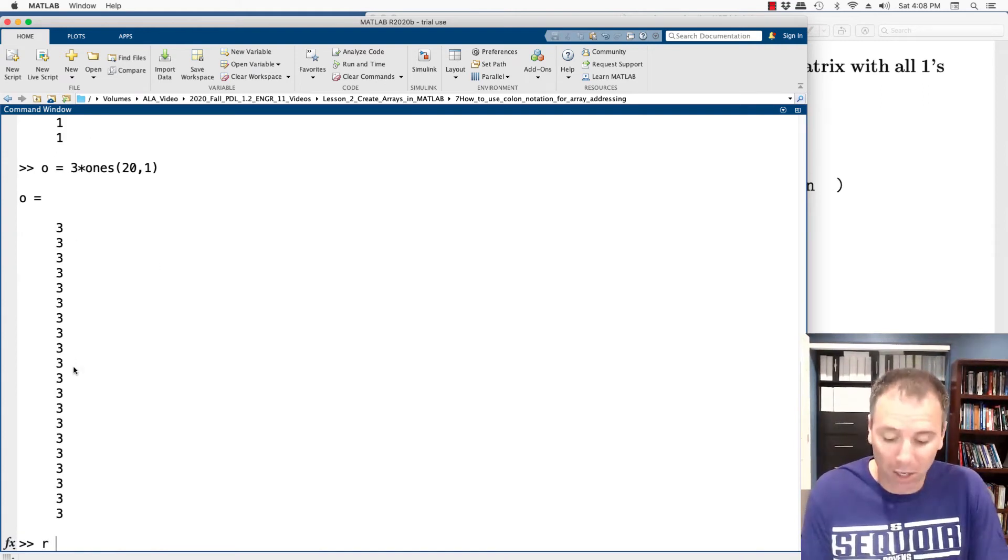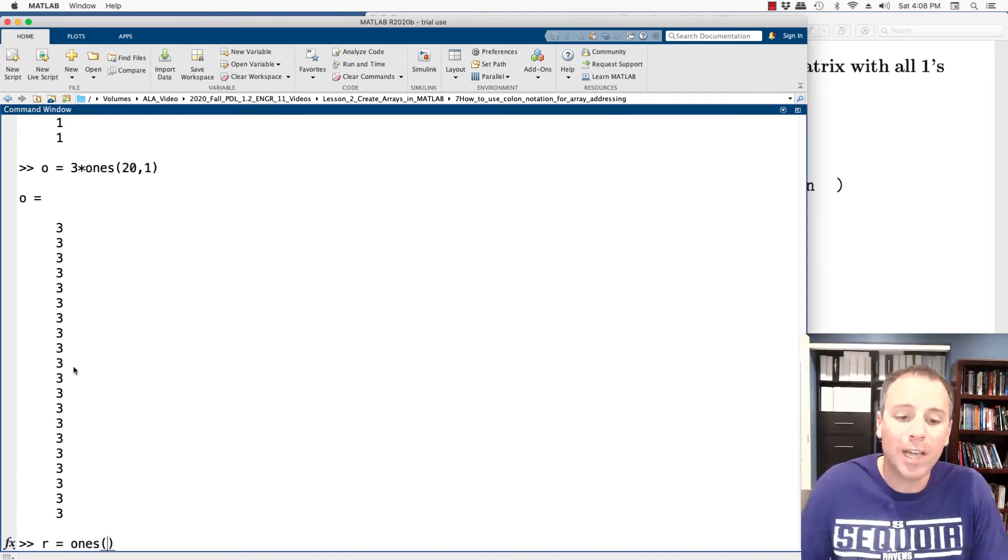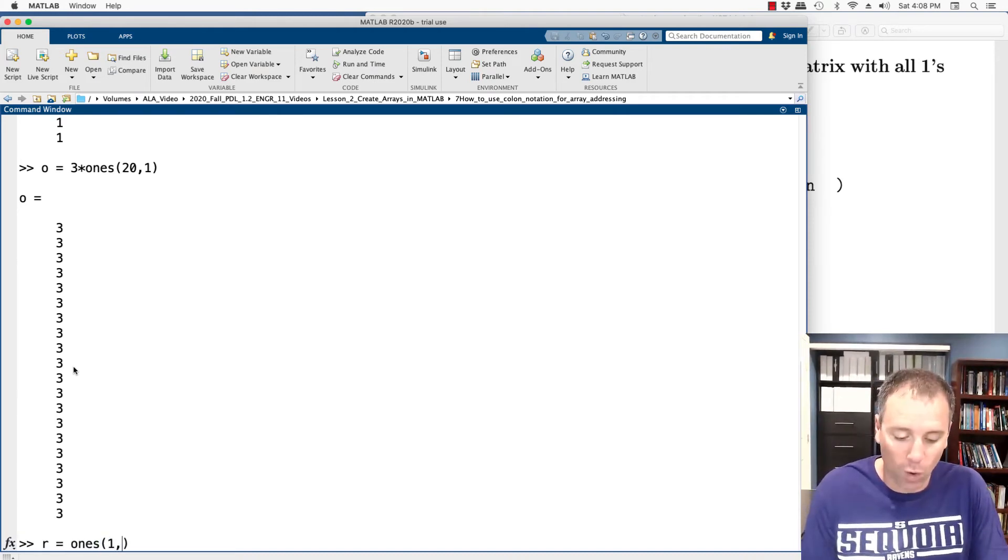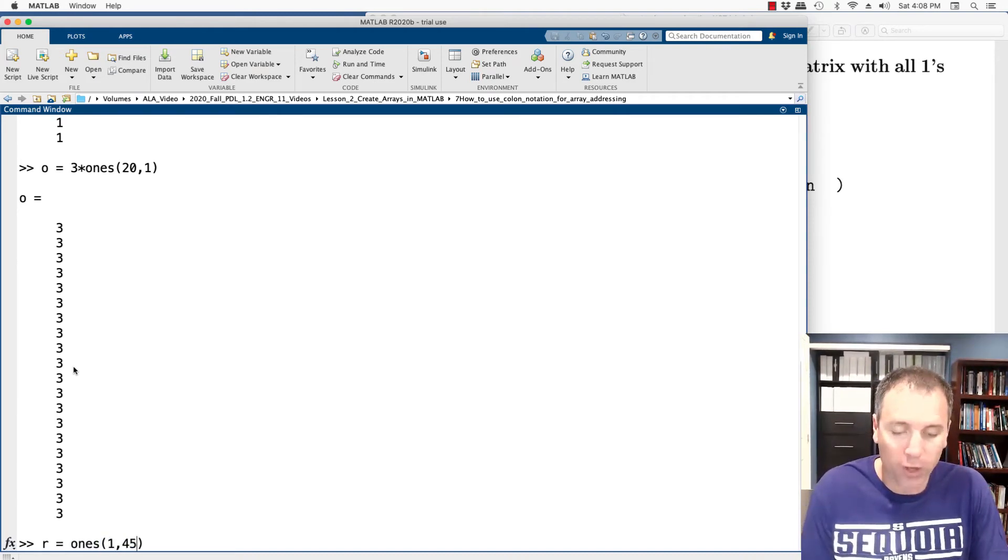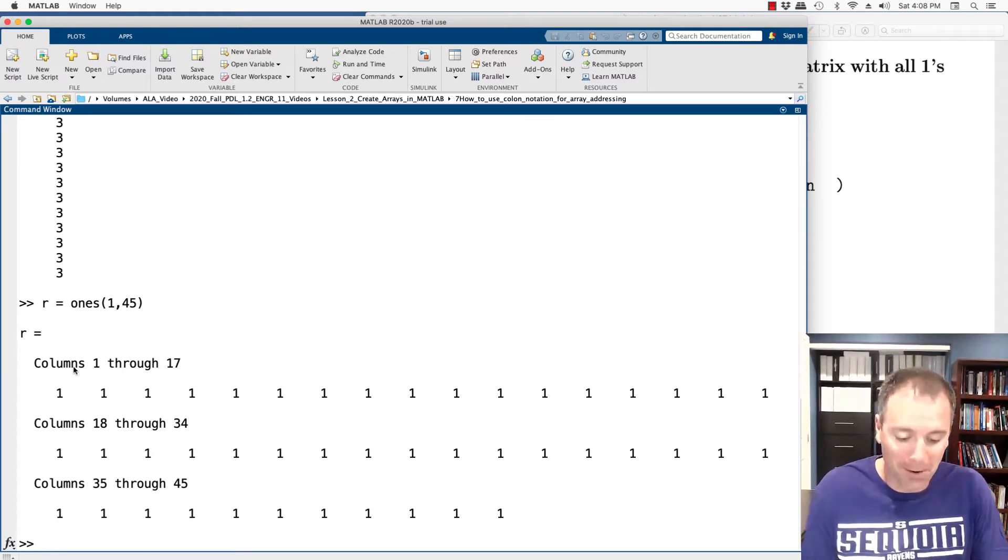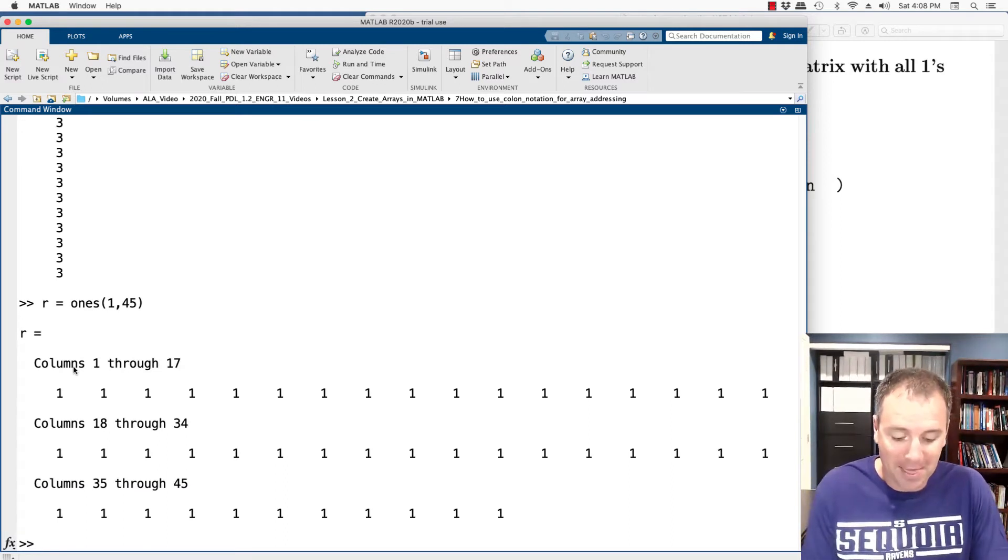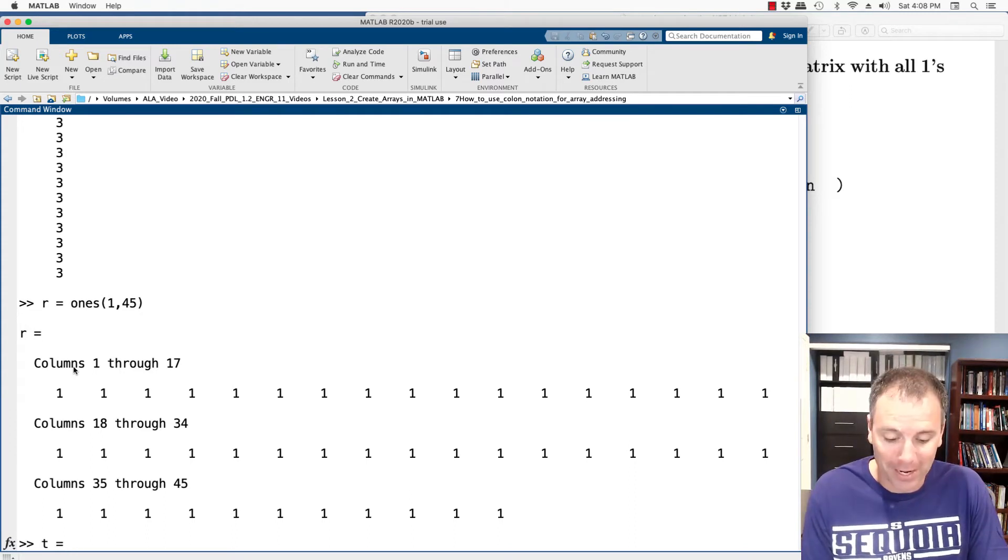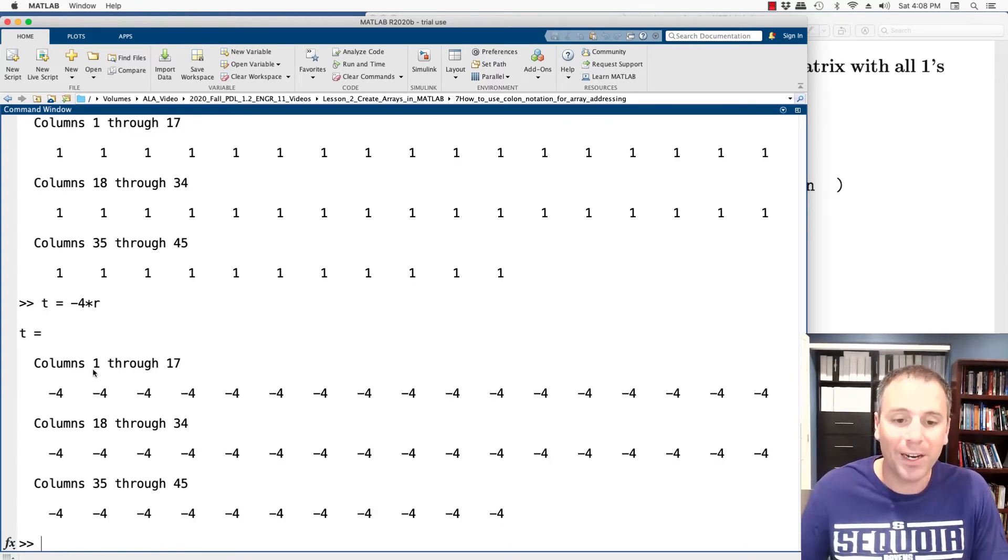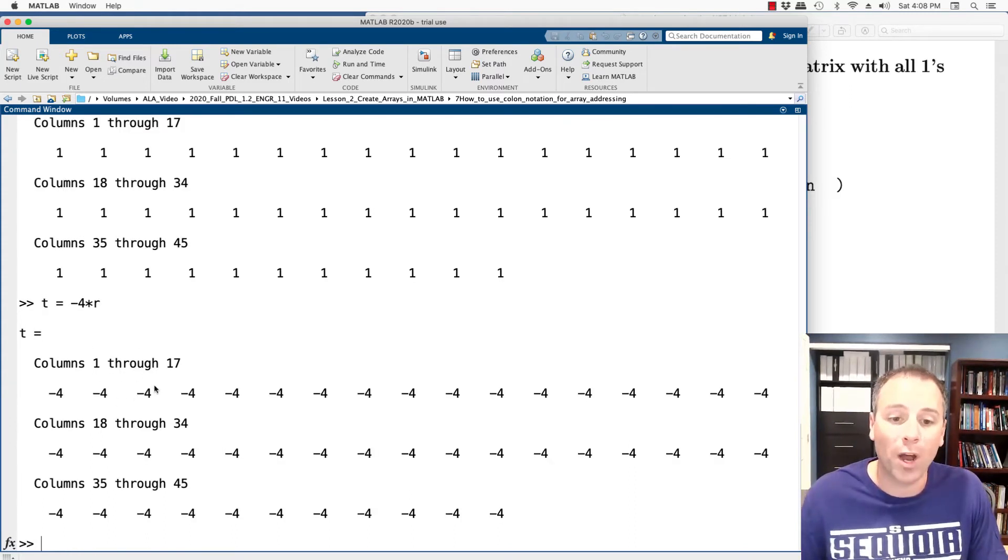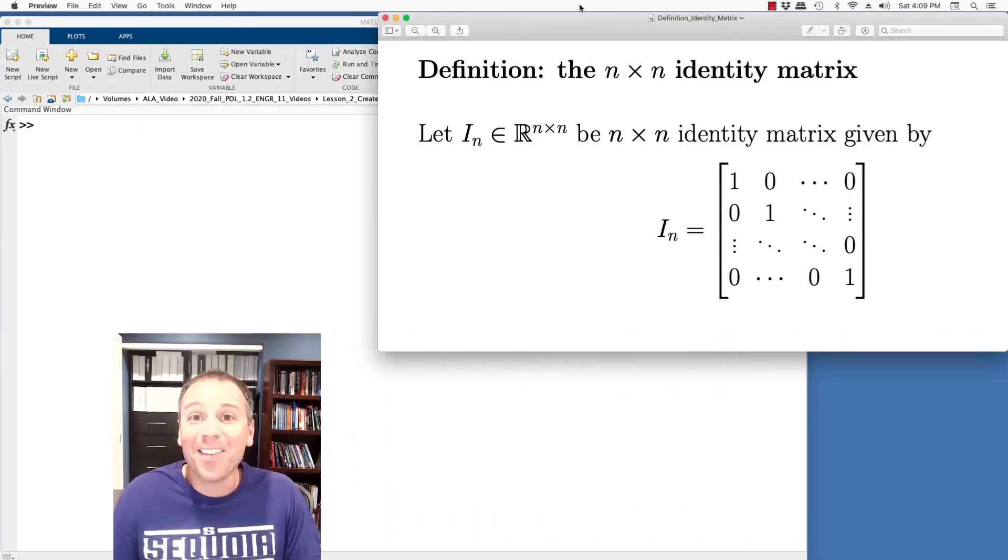In a similar spirit, I could create a row vector of all ones. Let's say that it had one row and 45 columns. Here we go. I could take that row vector and multiply it by, I don't know, negative four times that row vector, and that would give me a row vector that is one by 45 with all entries negative four.